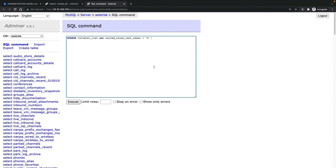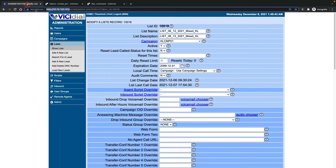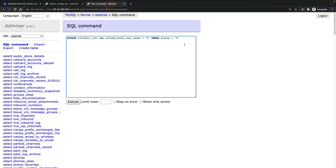I want to set called_since_last_reset equals to 'N', WHERE status equals to 'no answer' — no answer is saved as 'N' in the database. This will reset all entries across all campaigns where the call status is 'N'. If you want to limit it to a specific list, you can add the list number as well. For example, this list ID is 119.